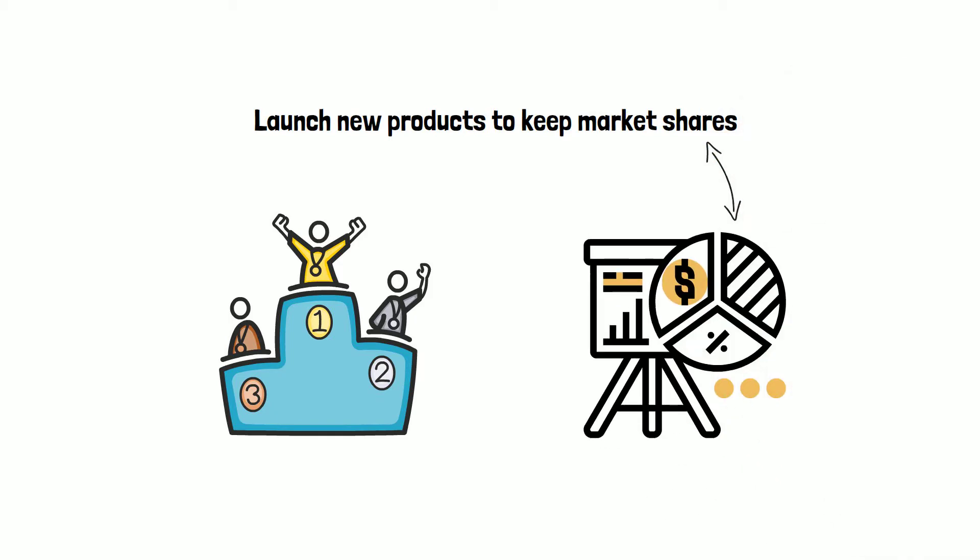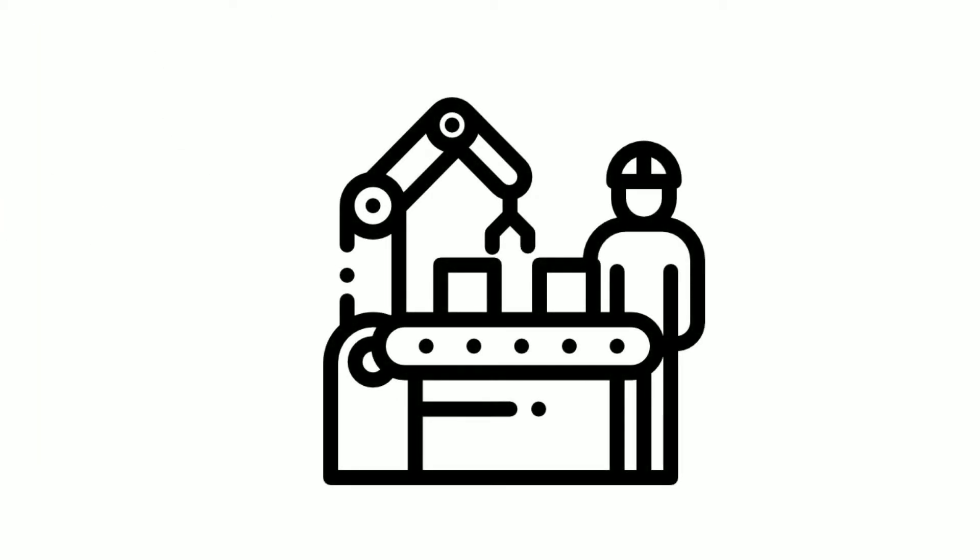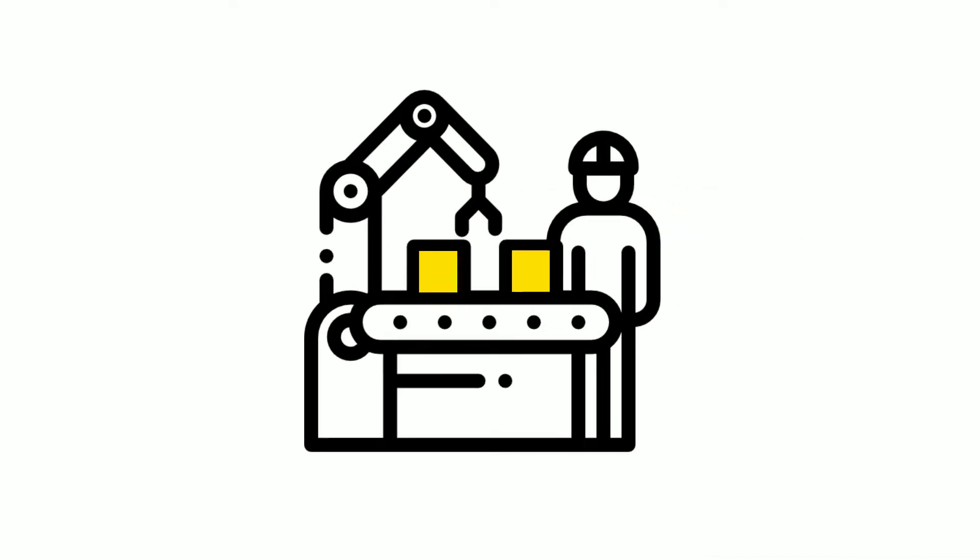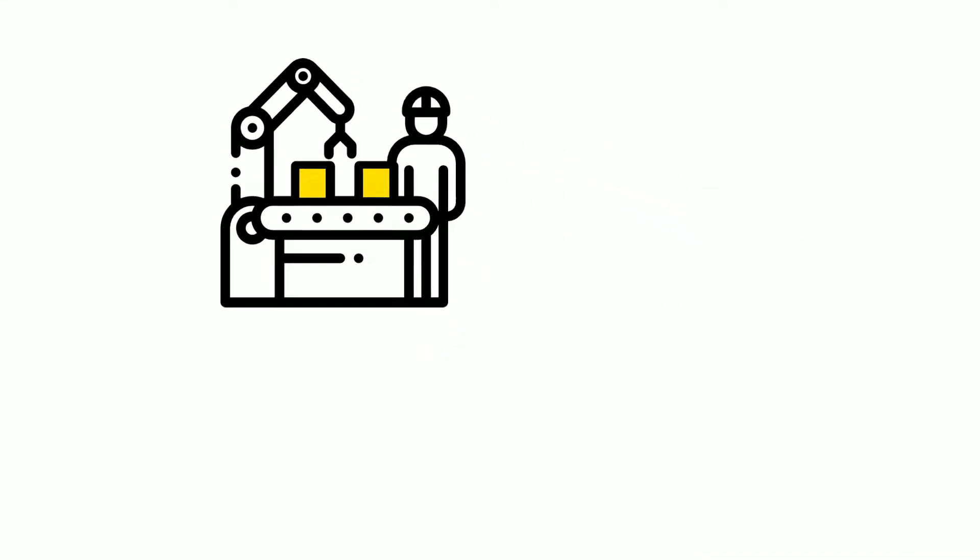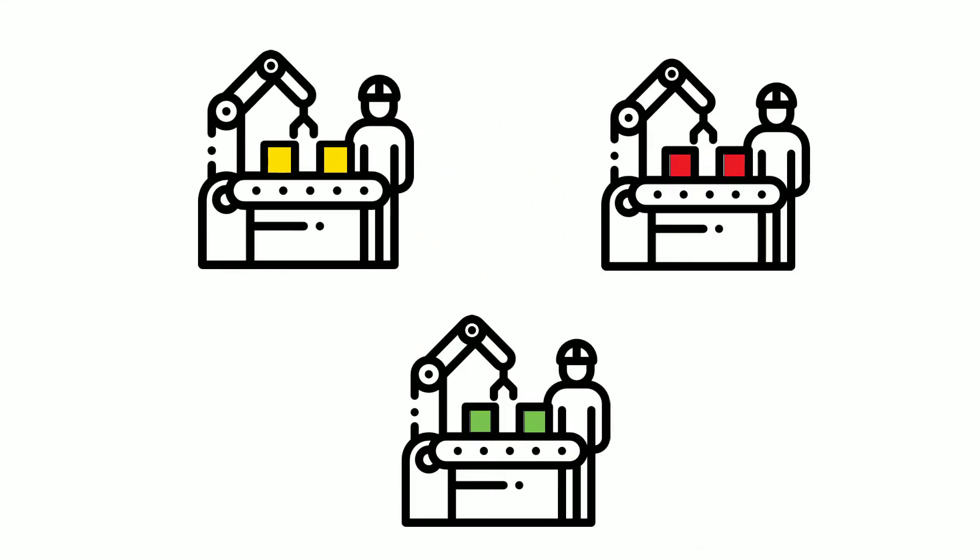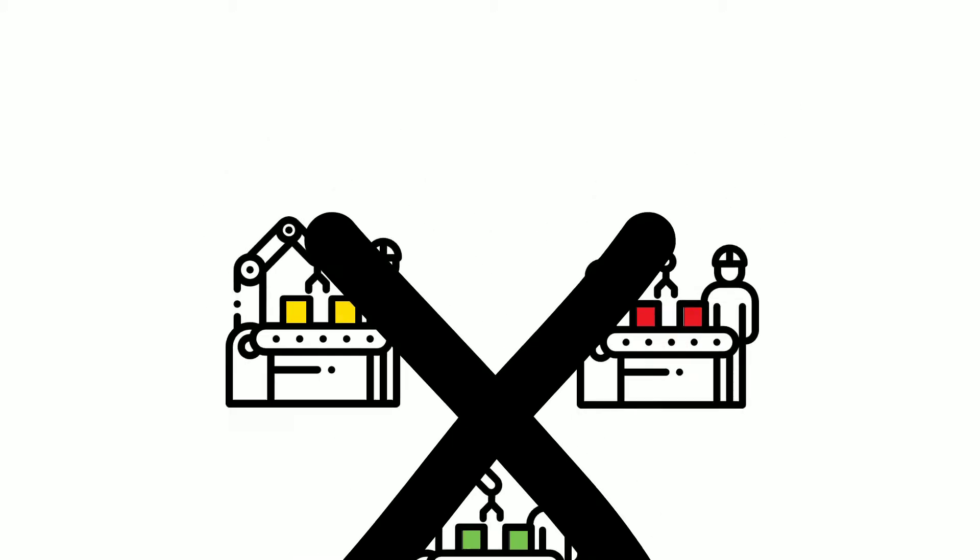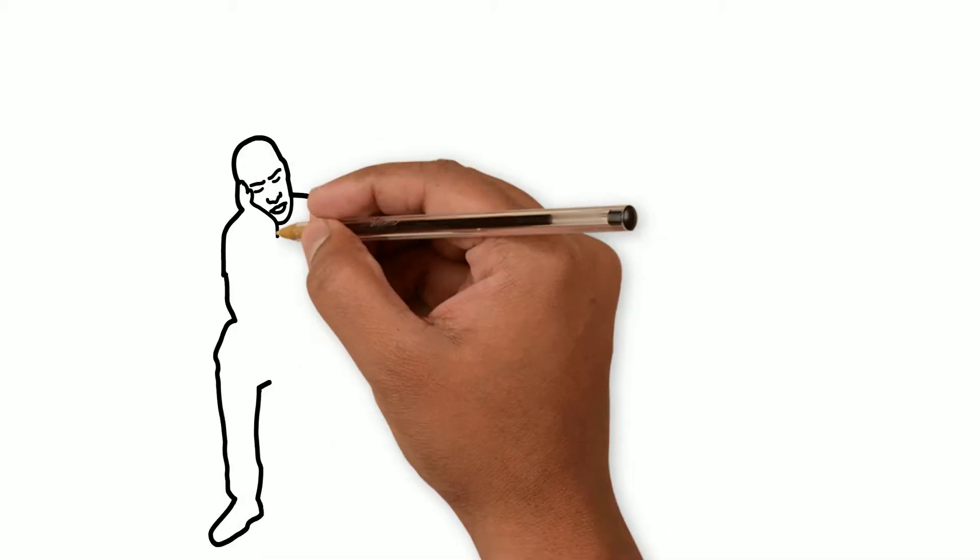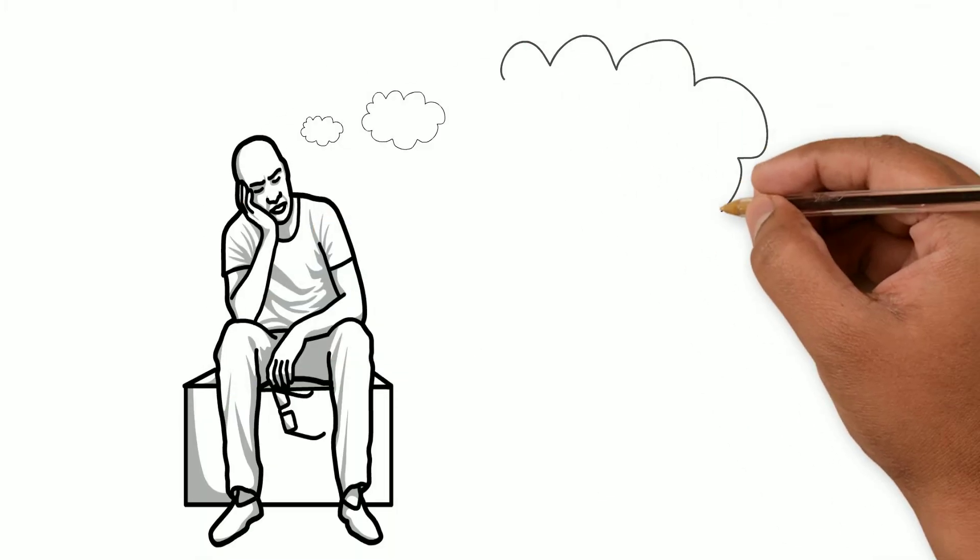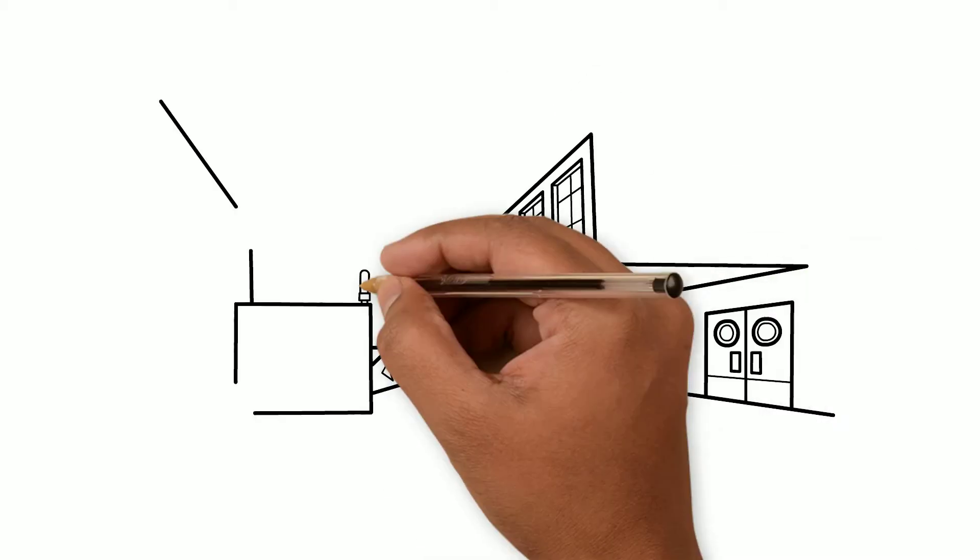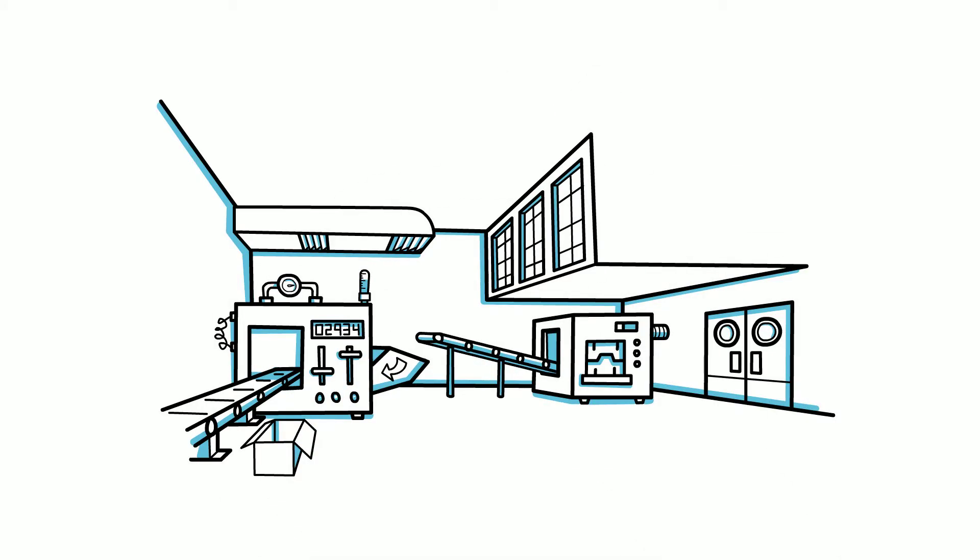But how do you as a manufacturer actually handle the production of all these new products? Do you have separate production lines for every product and product variant? Of course not. You're a smart person. What then? What happens when you want to produce two or more products in the same production line? Let us go to the factory and see how this actually works.